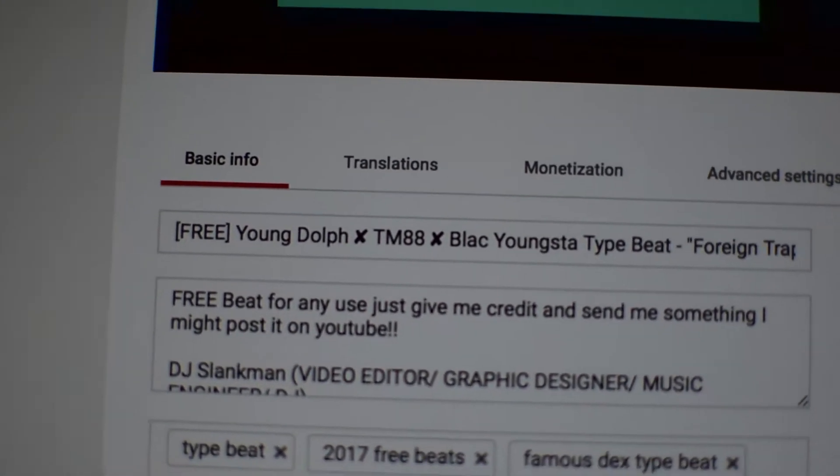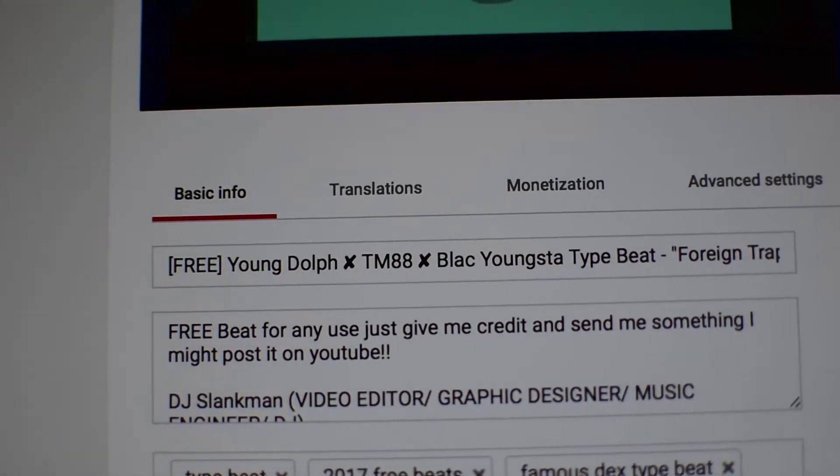Another thing: in your description area, be sure to fill that out with a good description. In the search results, YouTube also pulls keywords from your description, so make sure your description is about the video and uses as many concise keywords as possible.